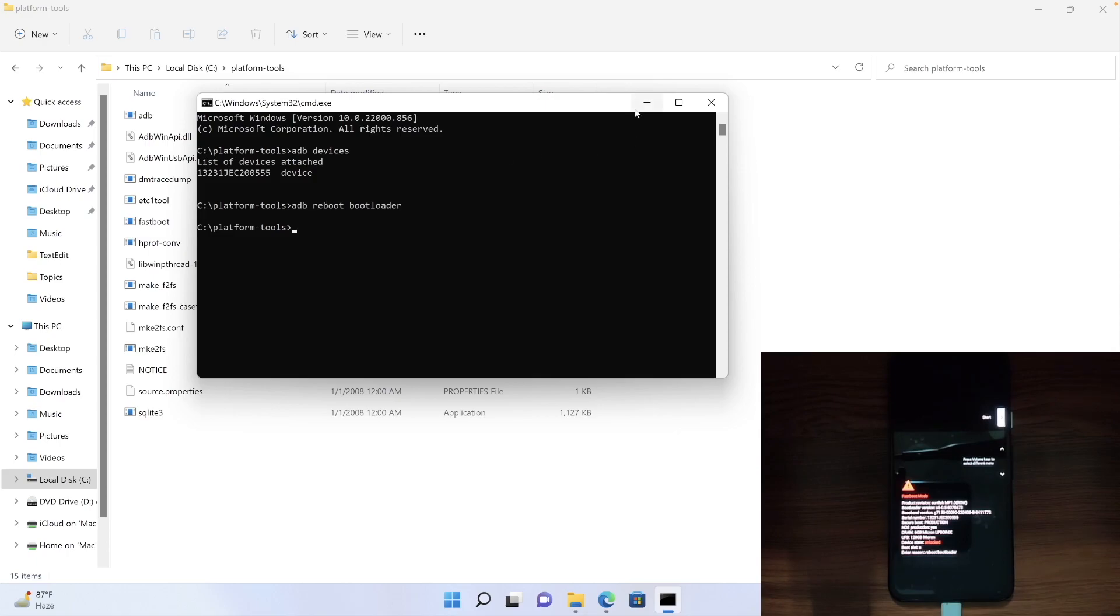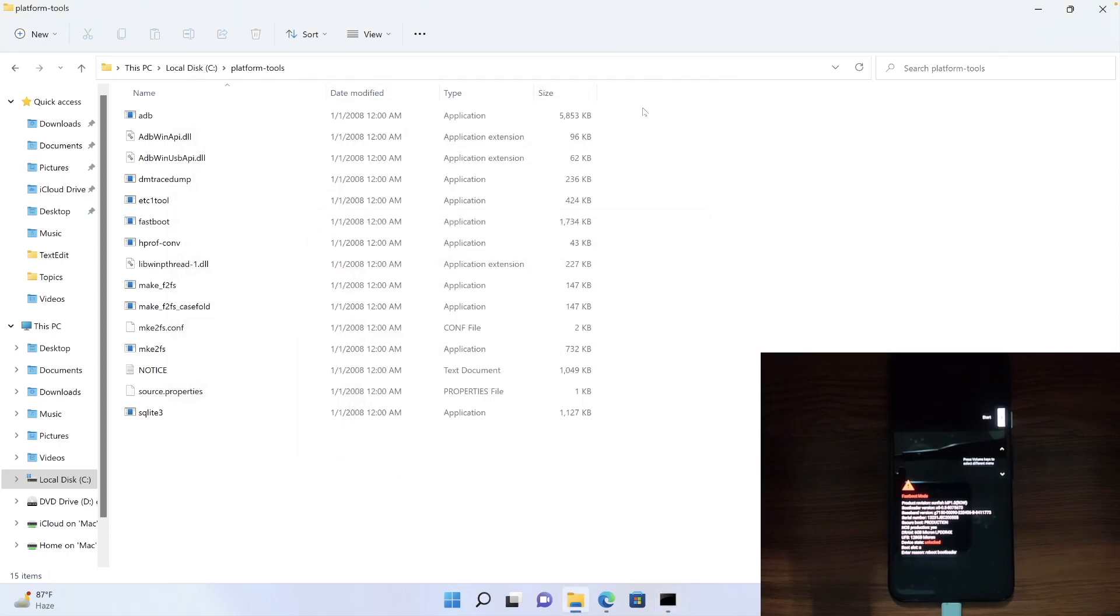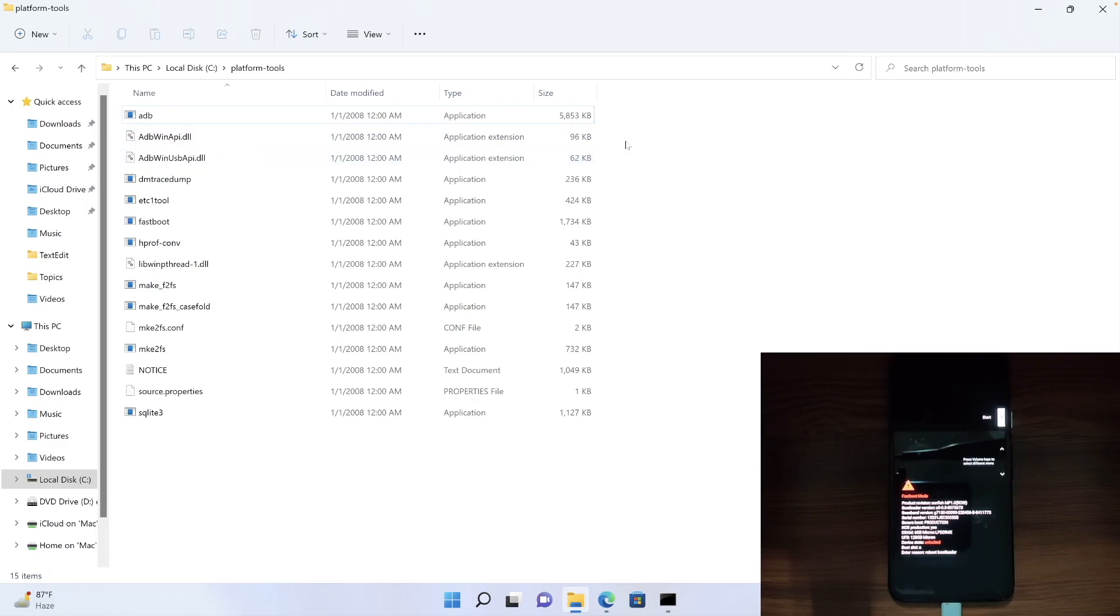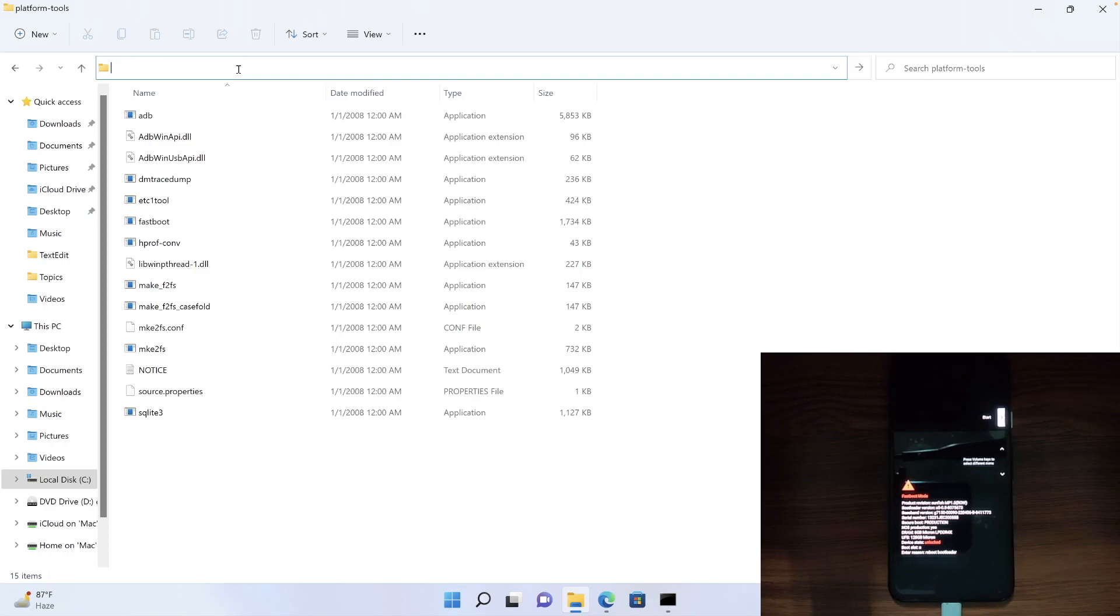Now one more important thing to note is, we know the location of the platform tools is C drive, but our system does not know the same. So we will now have to instruct our PC that the location of platform tools is C drive. To do so, first and foremost, copy the location of platform tools.